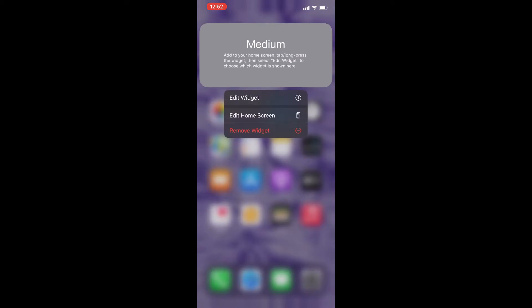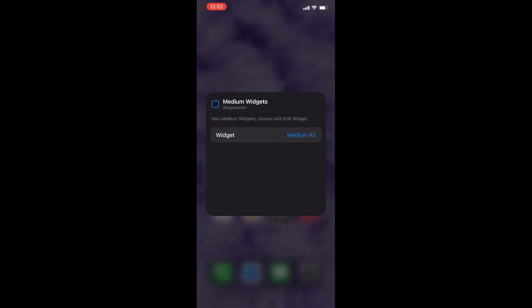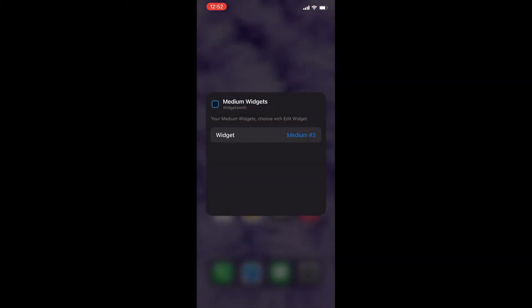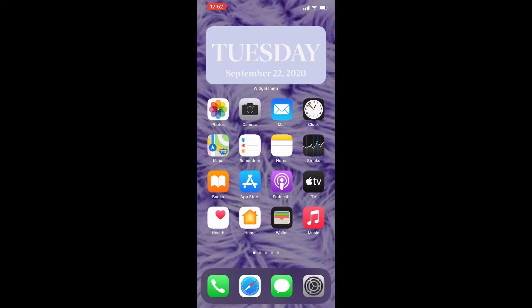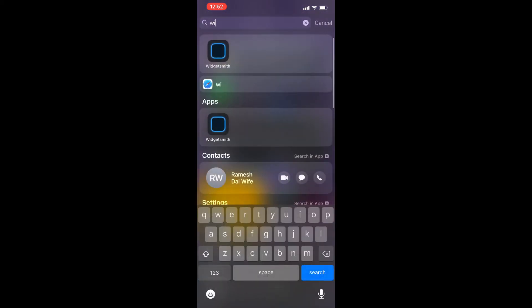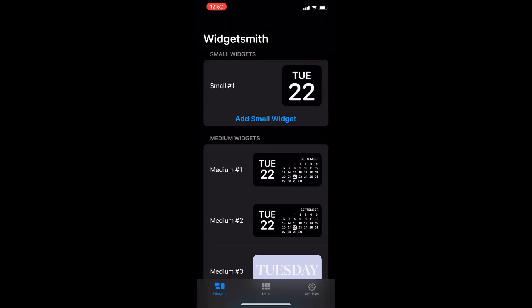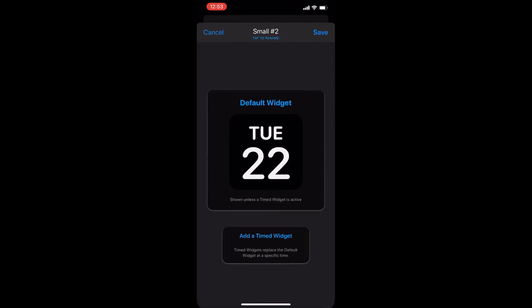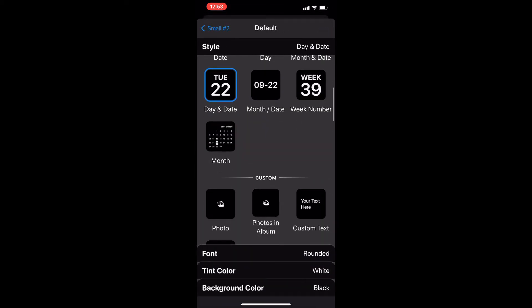Again, go back to Widgetsmith and this time we are going to add a small widget. I'm going to tap on it again, and this time I'm going to add a photo widget.